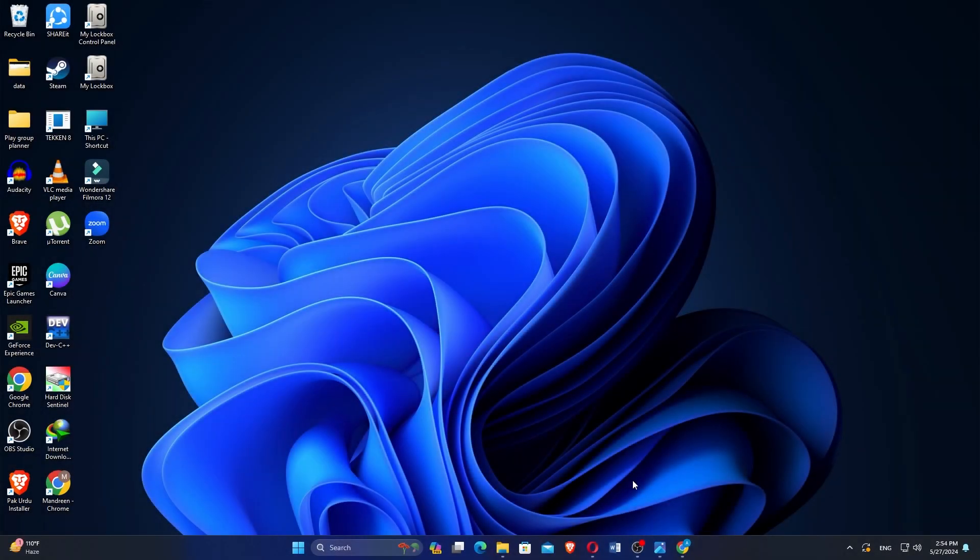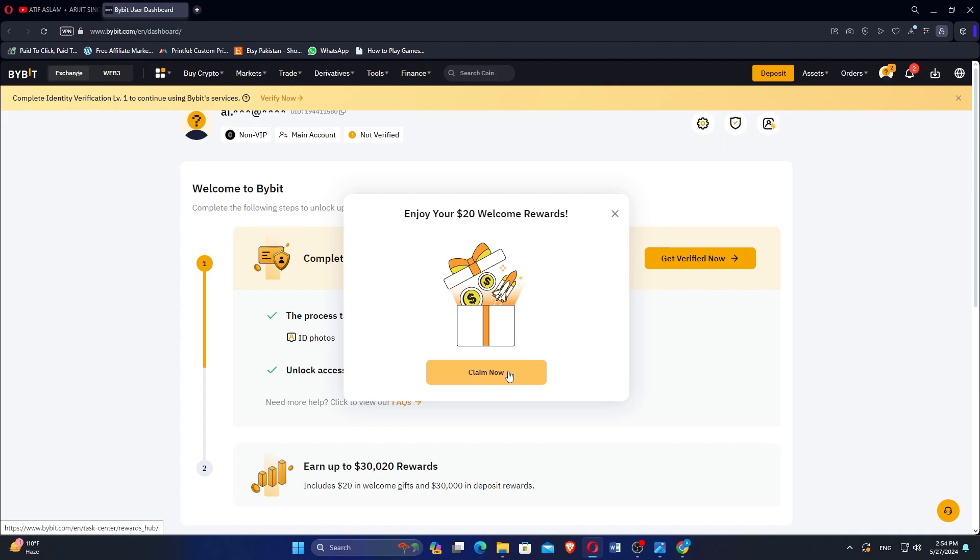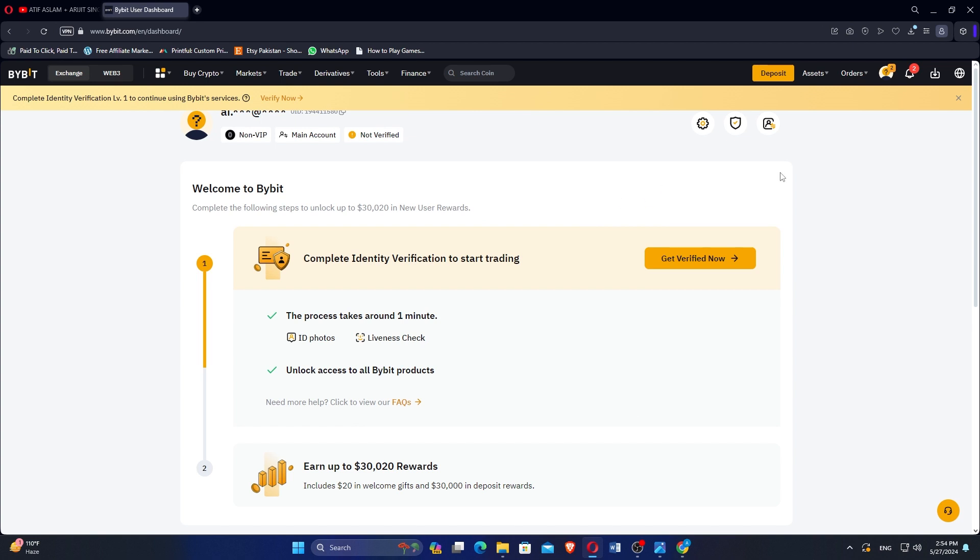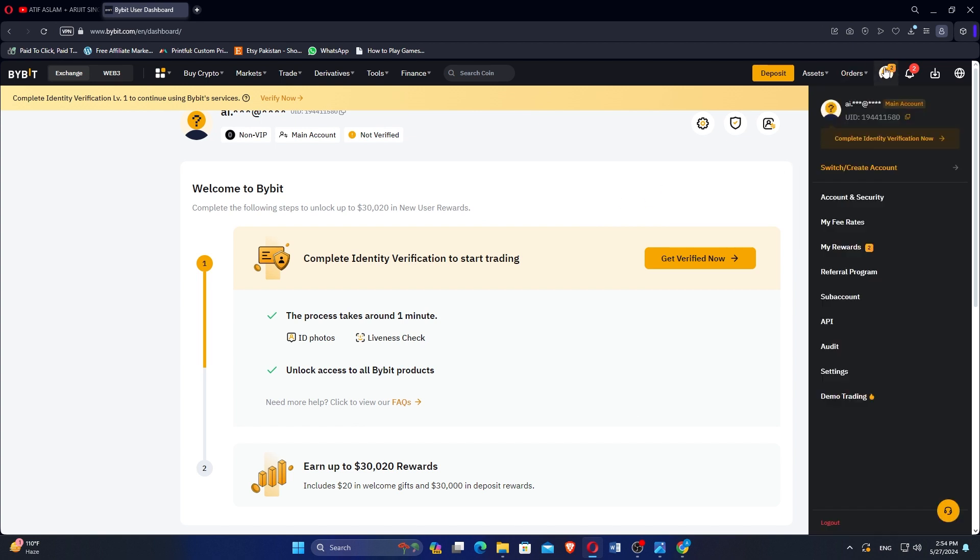First, open the Bybit app or website on your device. Make sure you are logged into your account. Once you're logged in, locate and click on the profile icon, usually found at the top right corner of the screen.